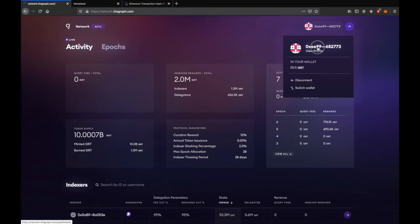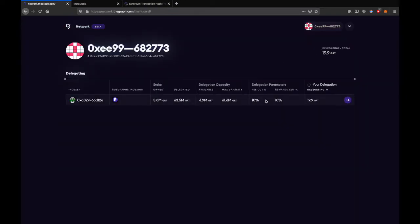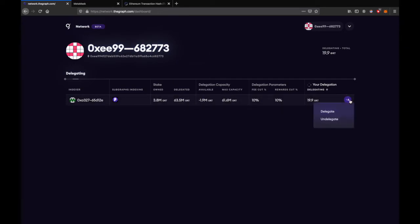You can go to your profile and see all the details. One thing to note is that there is a 28 days thawing period. That means once undelegated, you would be able to delegate only after 28 days. Happy delegating!